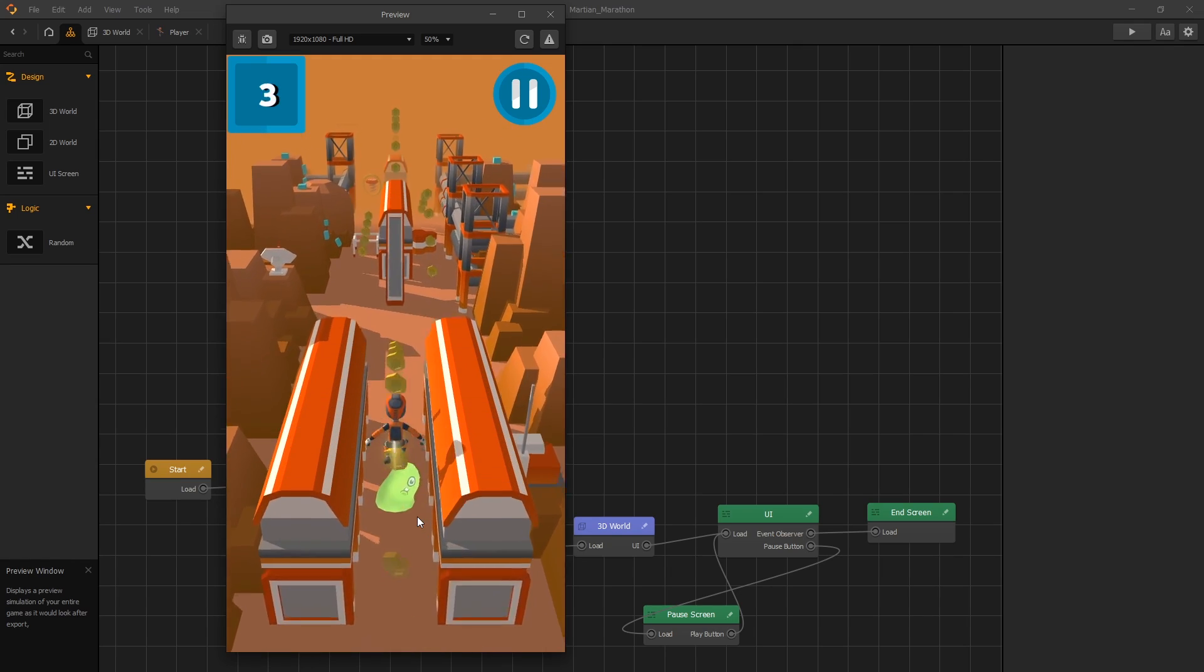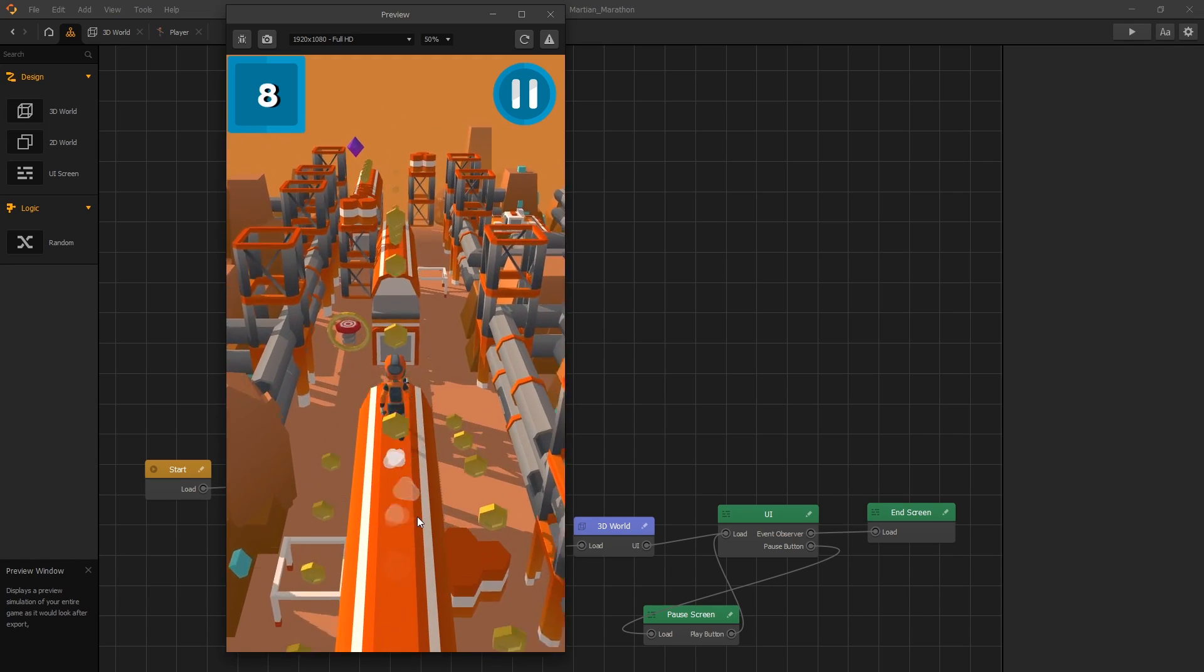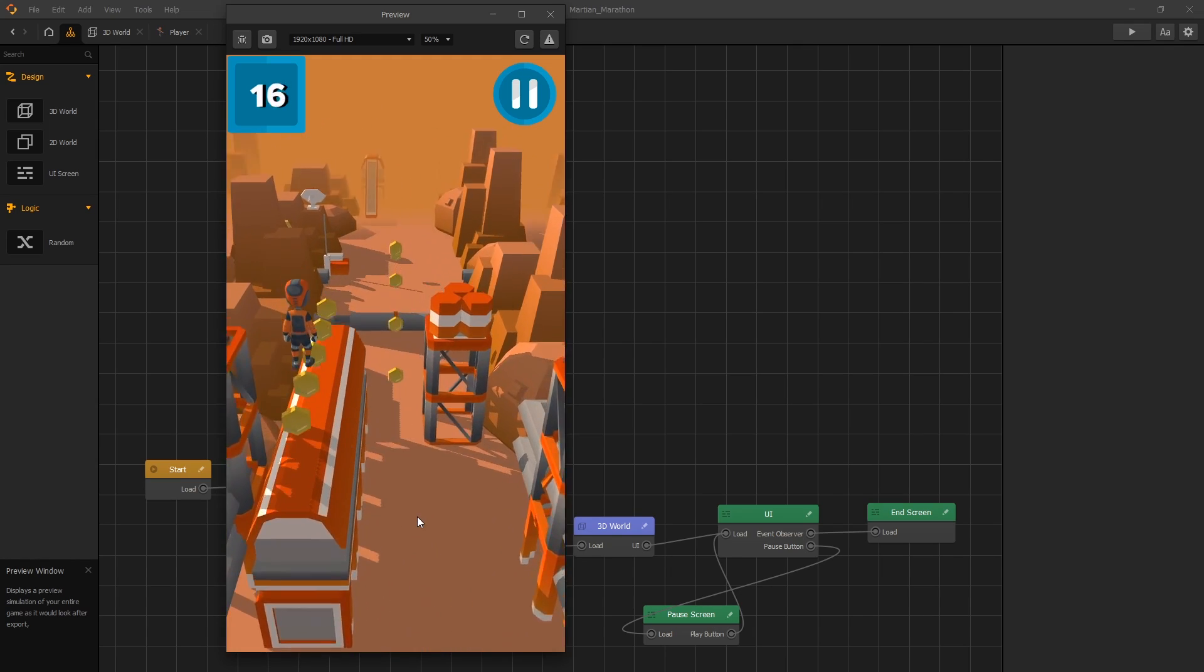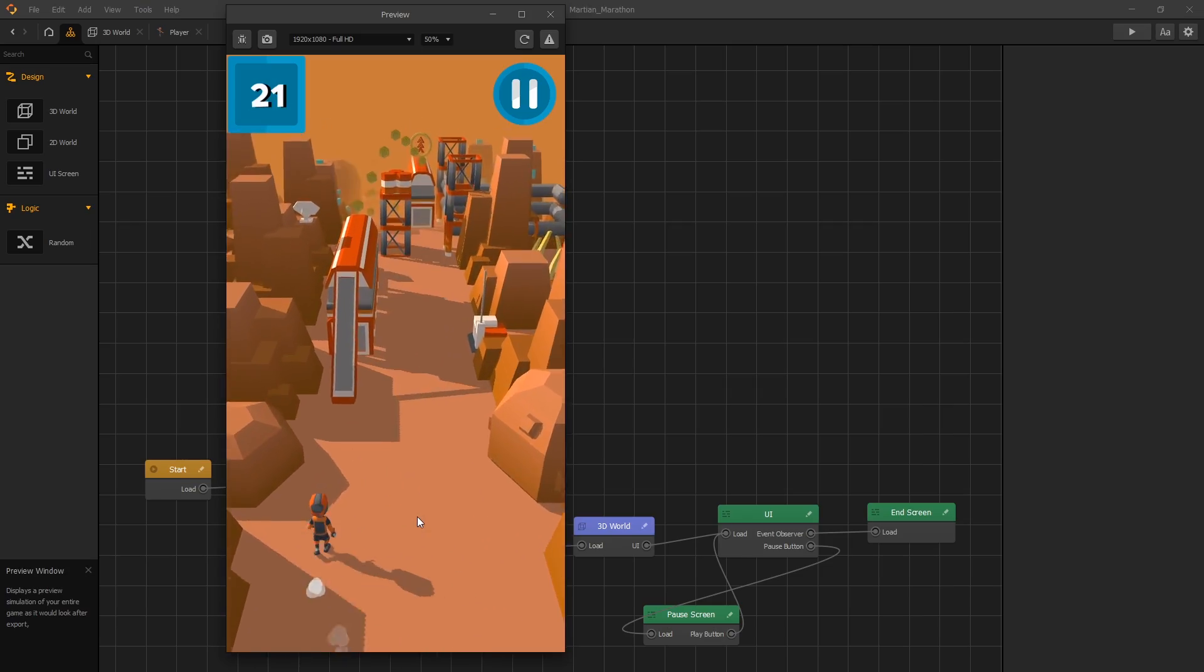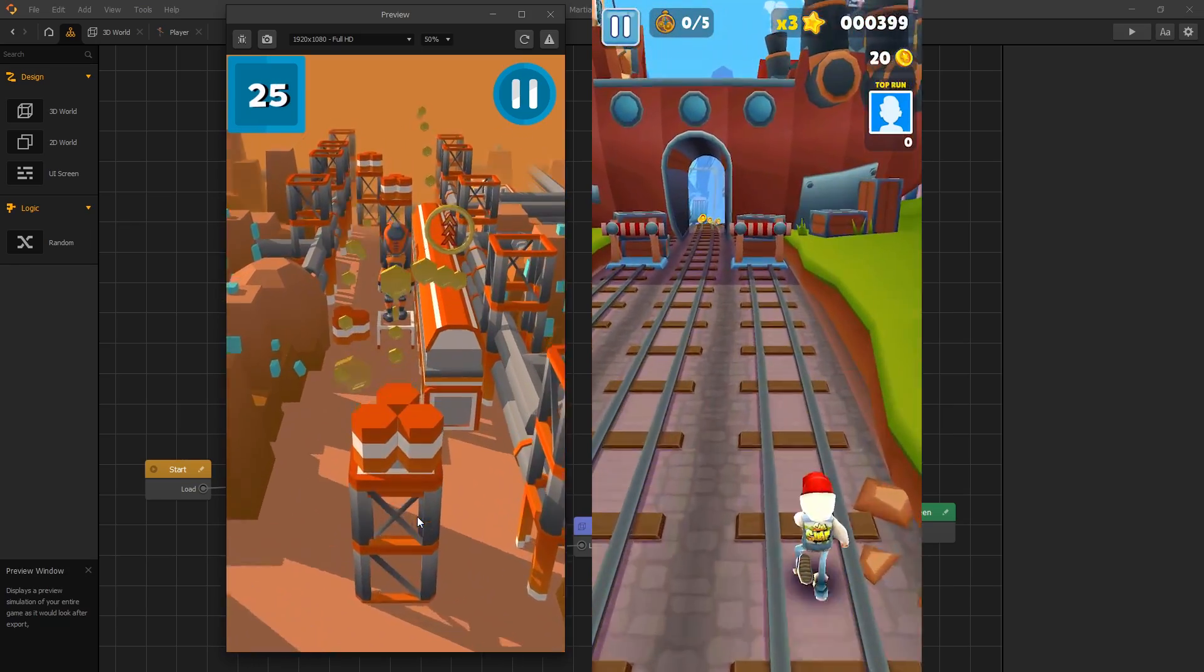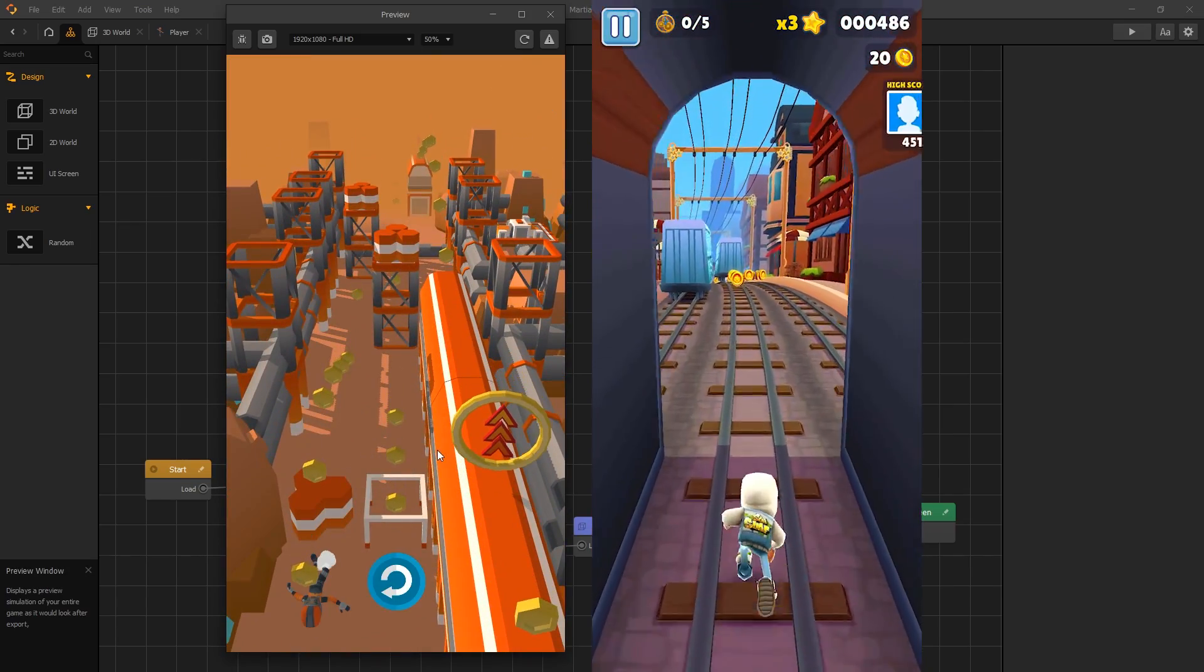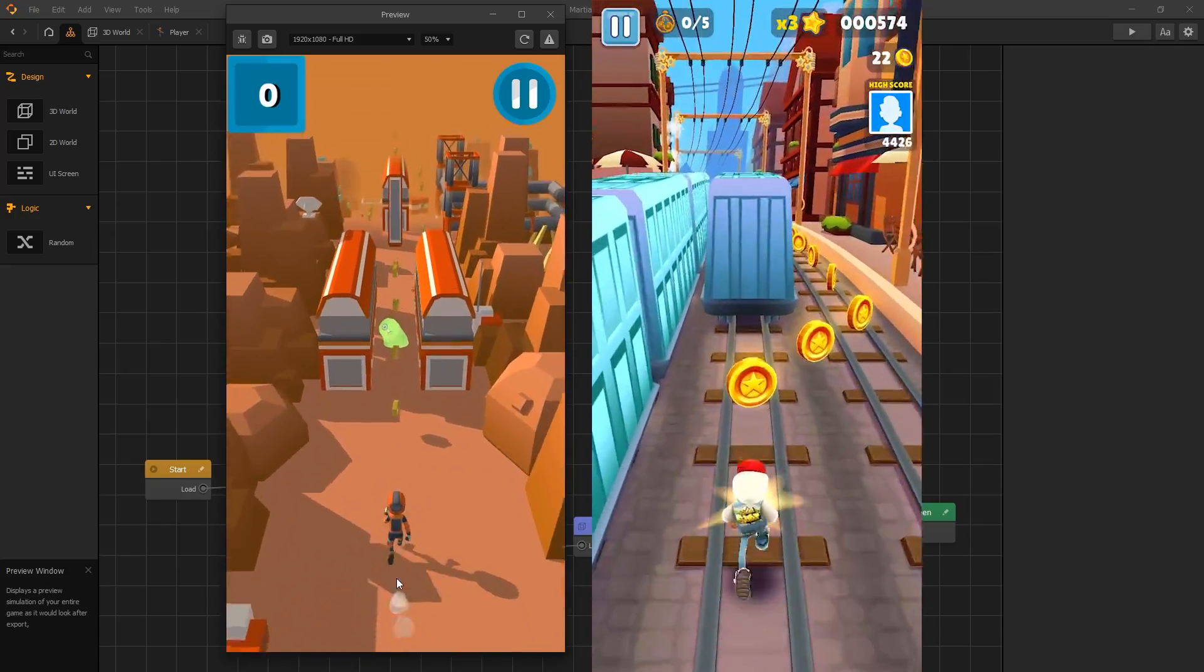Hi there. Buildbox released another update, 3.2.3, and with this update they also added a new free game template. It's a clone of the popular game Subway Surf, and in this video we're going to take a look at that template and make some improvements.